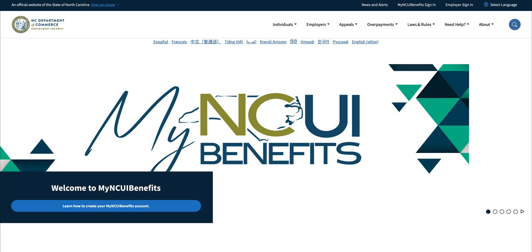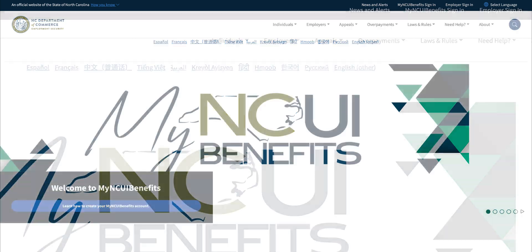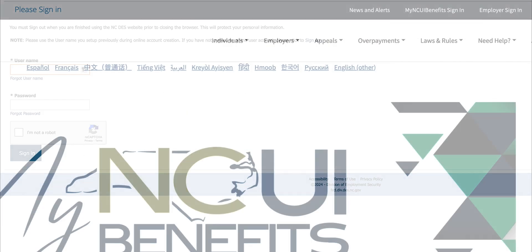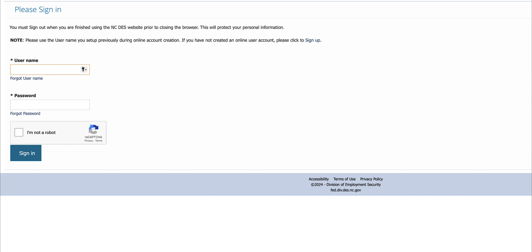First, go to des.nc.gov and click the My NCUI Benefits sign-in link at the top of the home page. This will take you to the My NCUI Benefits sign-in screen.